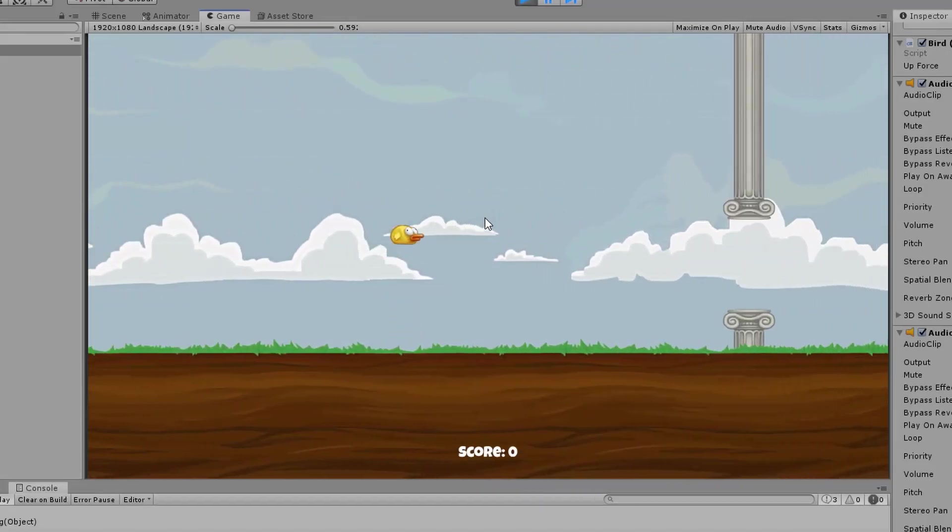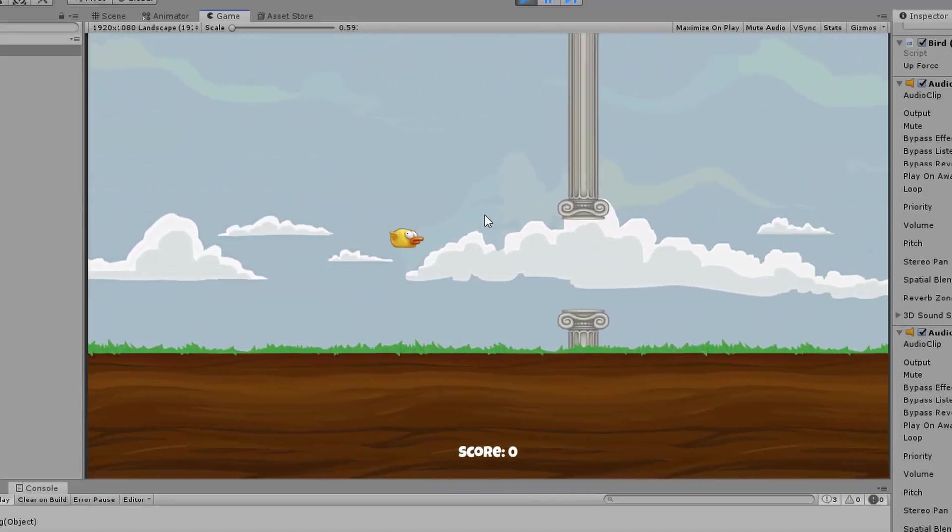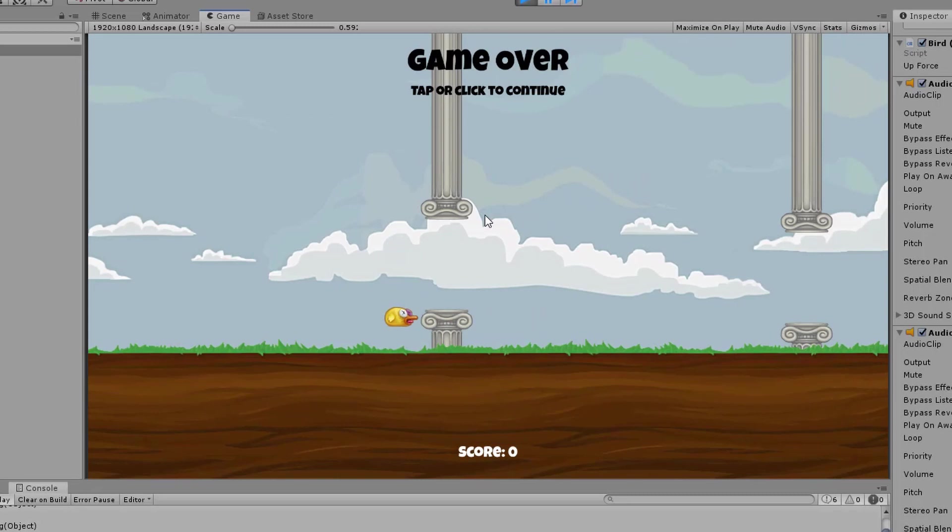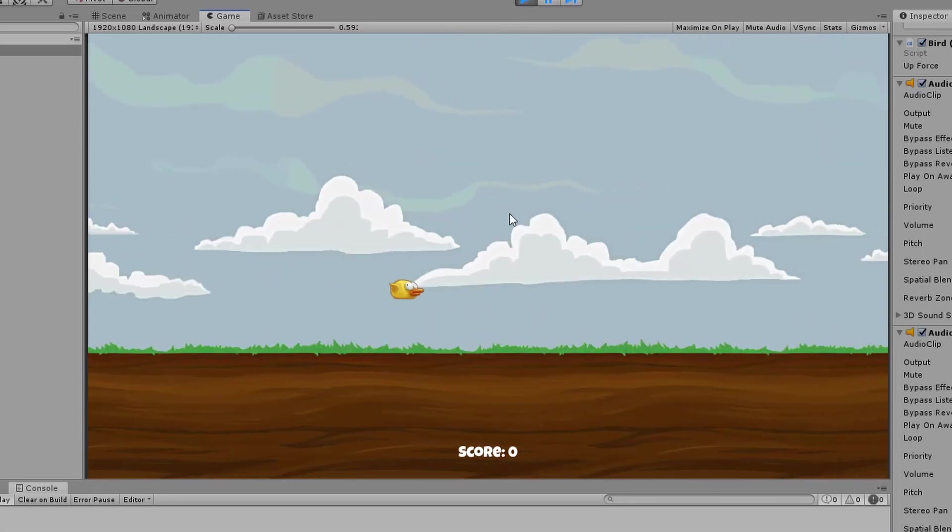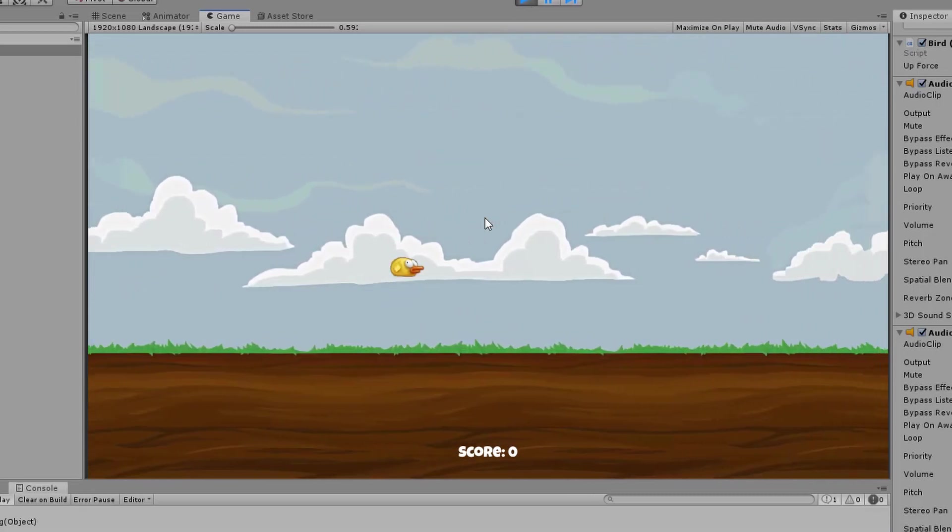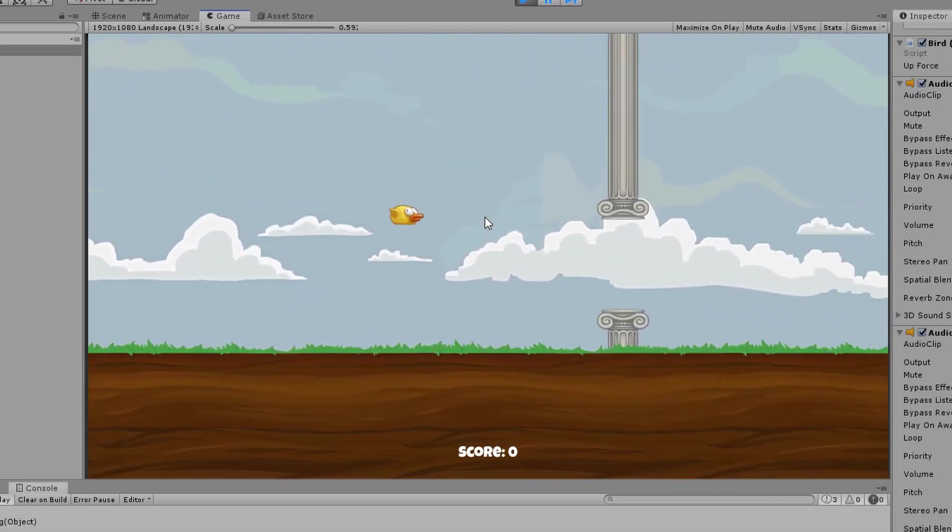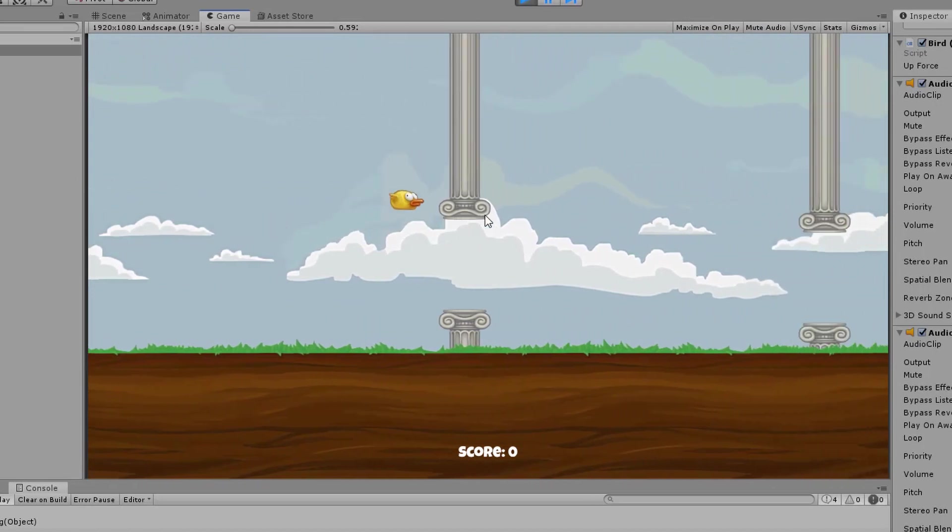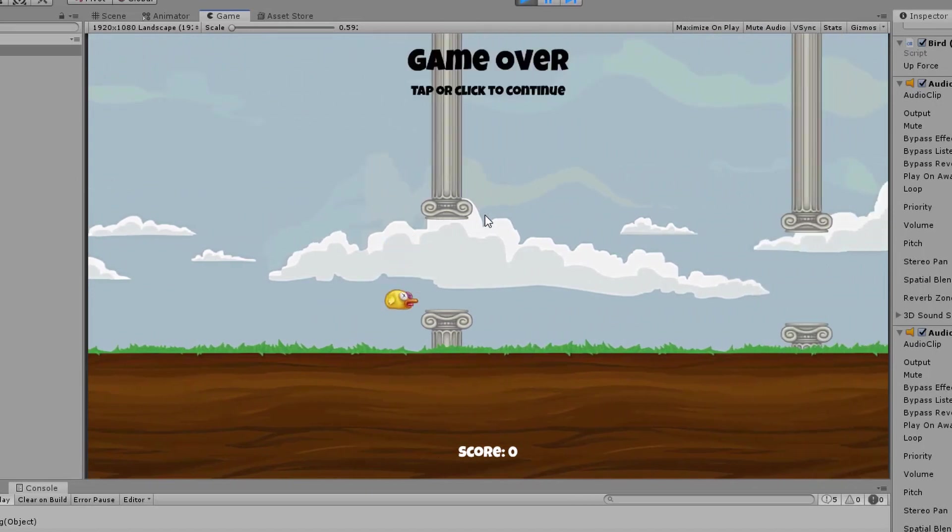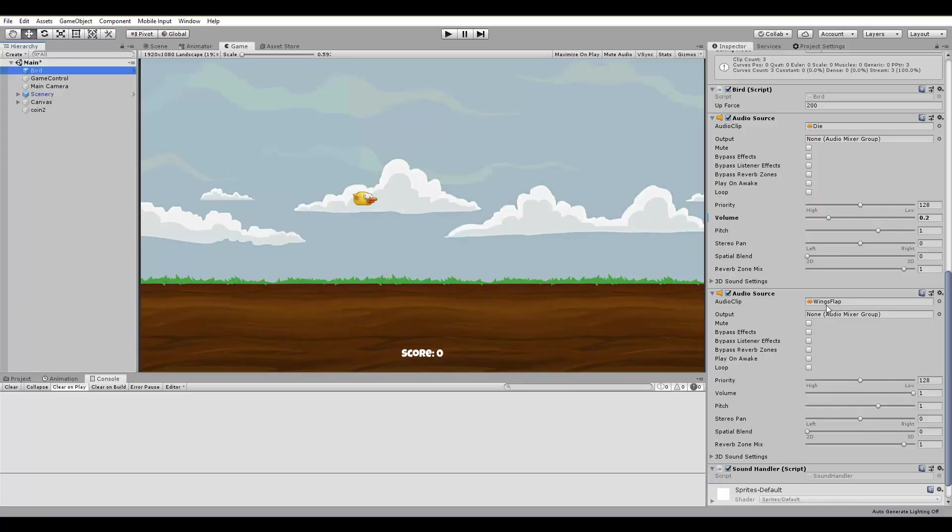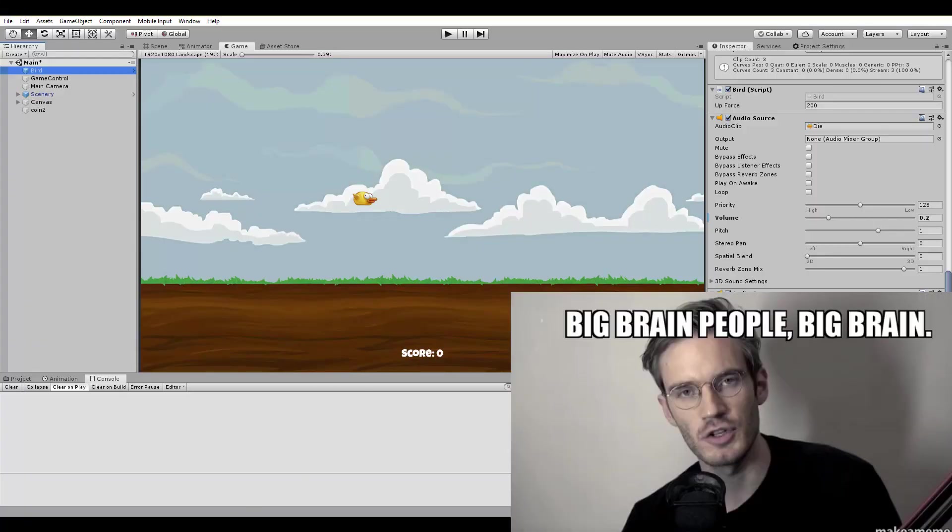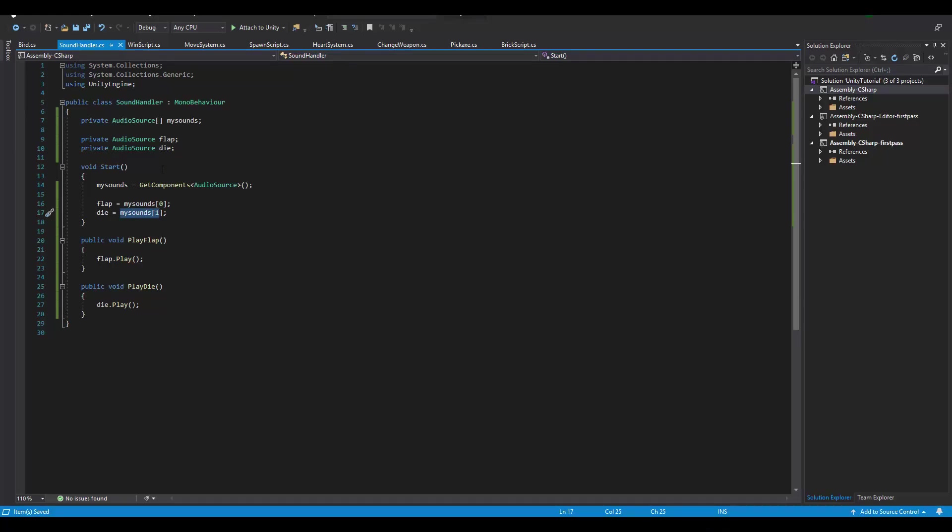Well, it looks like that today is really not my day. I messed up the sound effects and whenever we are clicking to flap, we actually hear the dying effect and whenever we crash, we hear our bird still flapping. That's an irony. Fortunately and with my smart developer skills, we can fix this in no time.